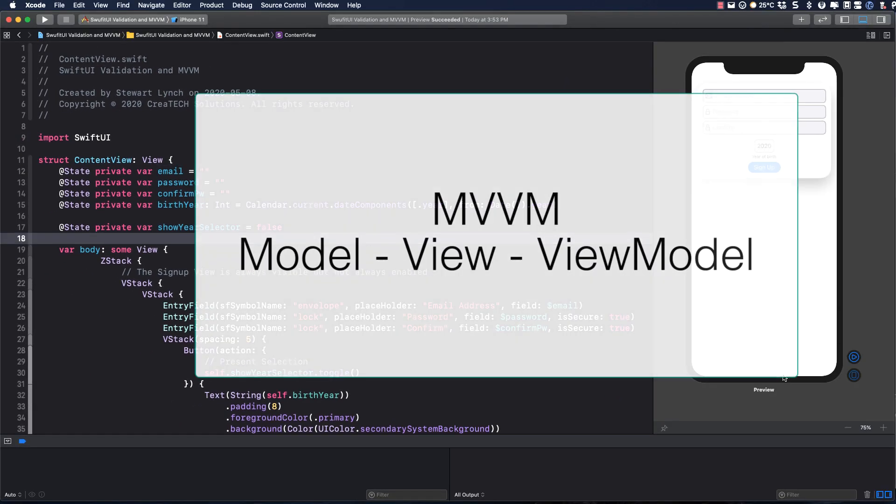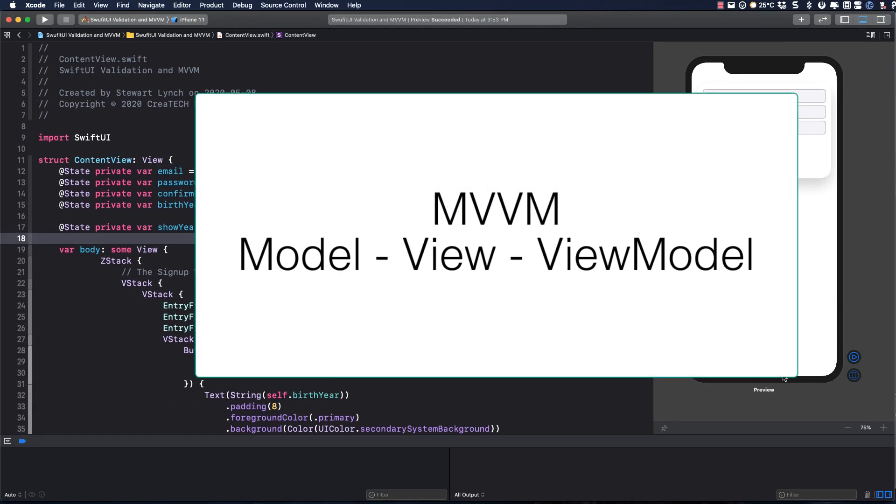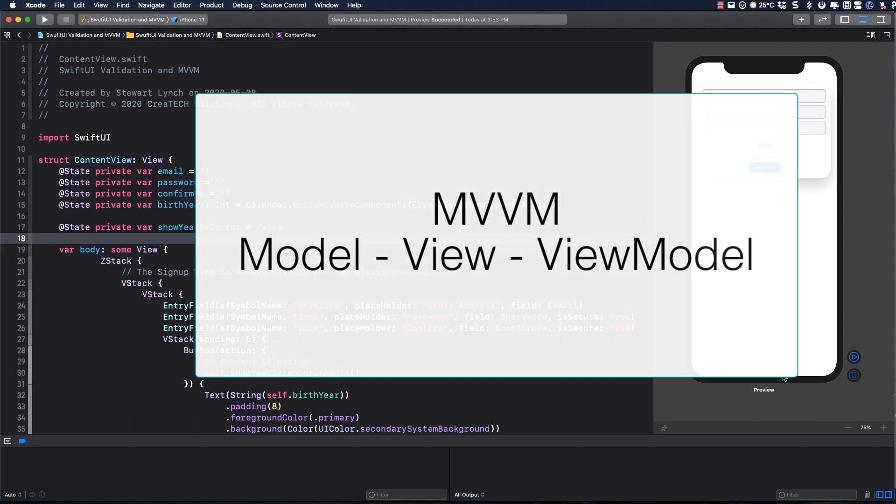MVVM stands for Model, View, ViewModel. What we have in ContentView is the view, and we want to create a view model that will be responsible for passing the correct information to the view for display. Our view shouldn't really be responsible for generating what prompts go where or how to display different pieces of information.